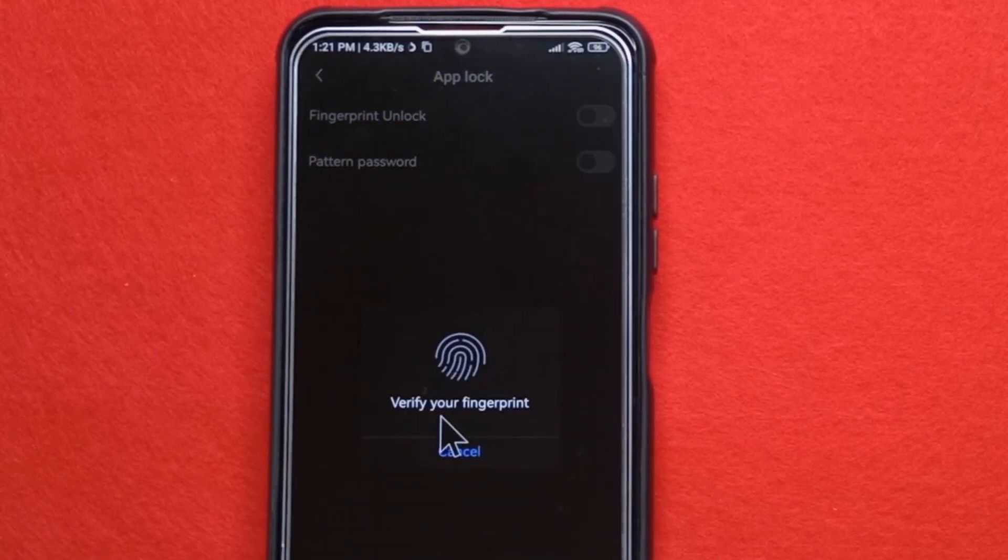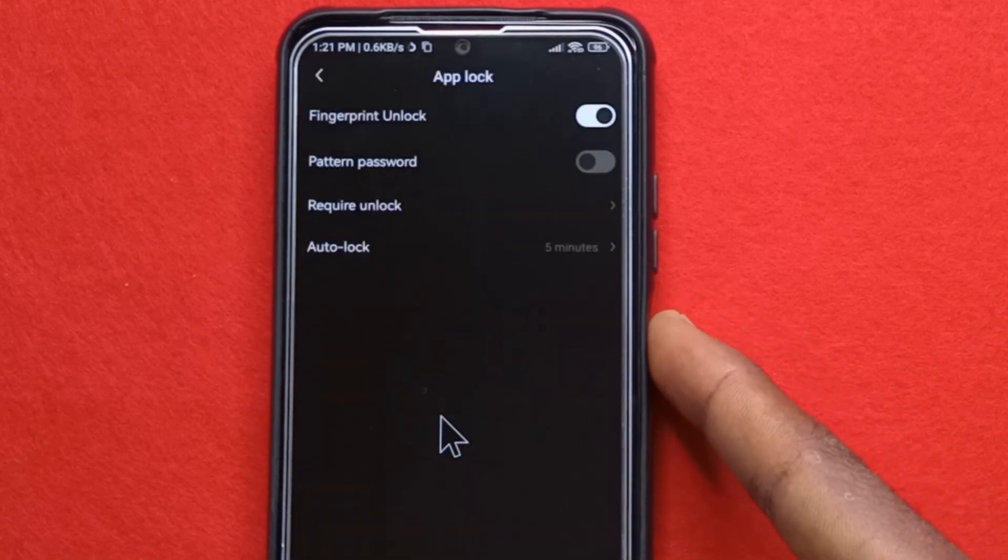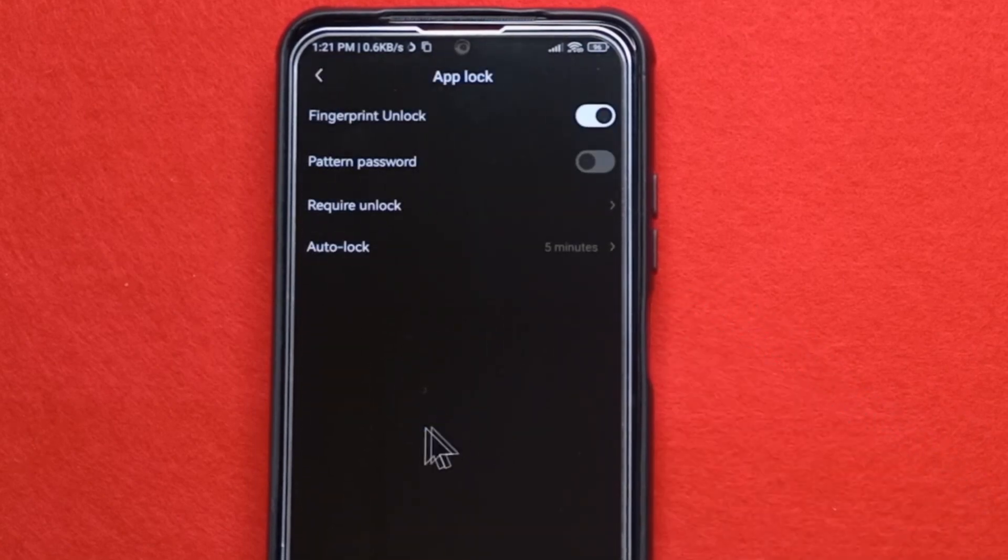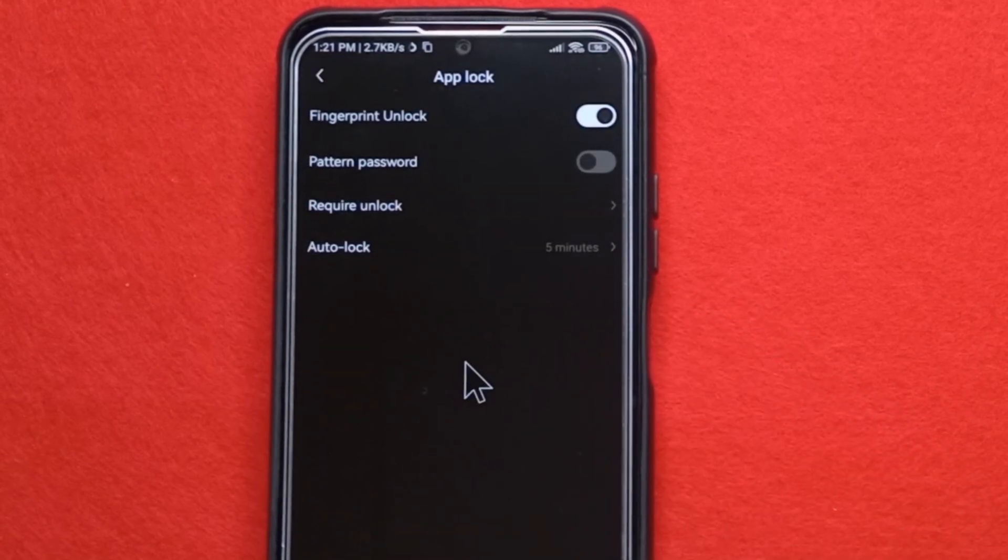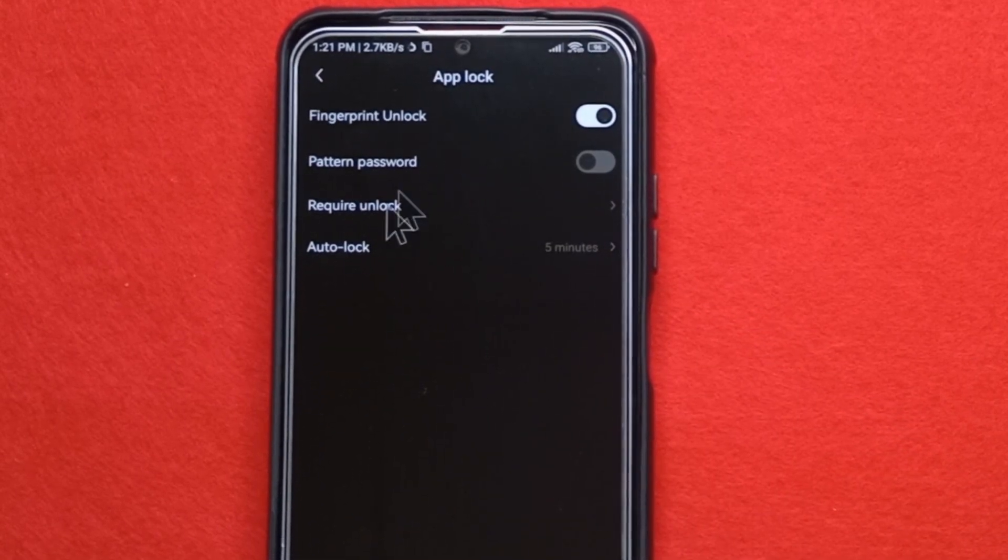And it's going to ask you to verify your fingerprint. So just input your fingerprint. And now, as you can see, it has been enabled.